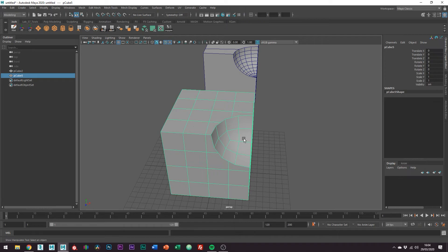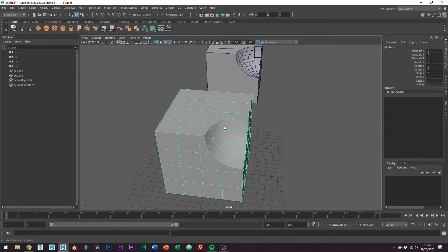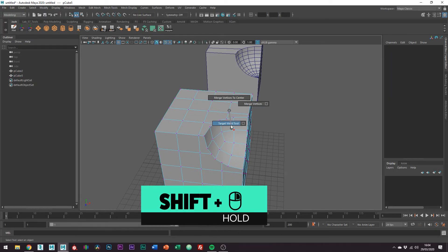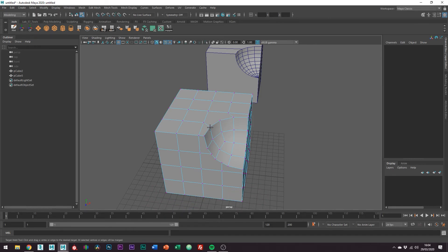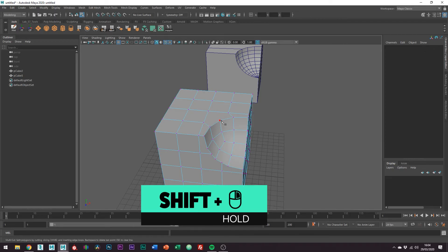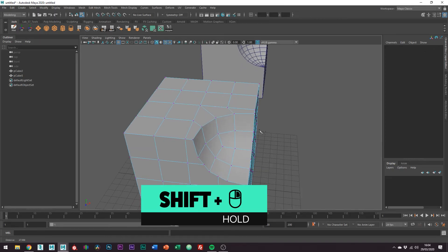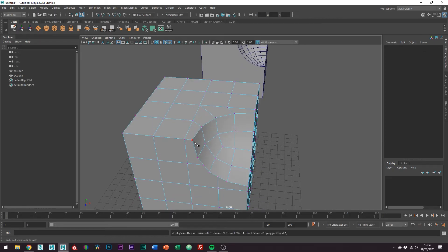Right, so using the edge loops which we added prior to the boolean I'm just going to clean it up which will be relatively easy. I'm just going to use the target weld tool so shift right click target weld tool and then let's just weld these two edges and then we can just fix this endgons with the multi-cut tool and just cut across it like this. And then just continue this for the rest of the mesh.